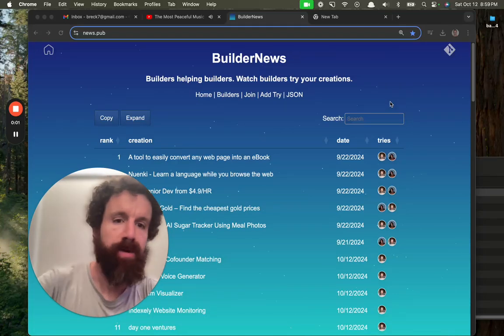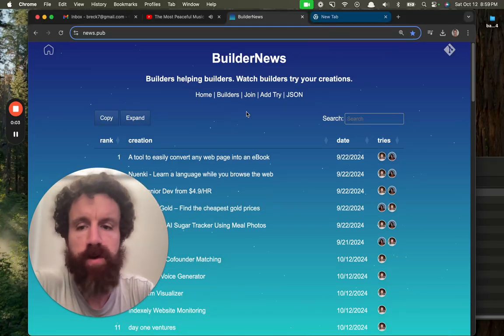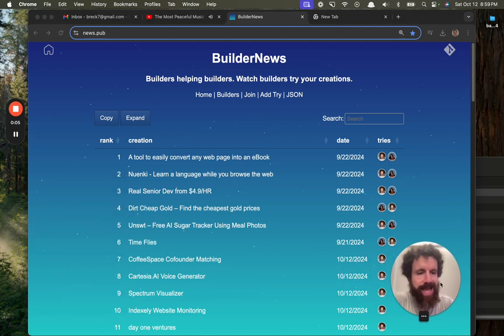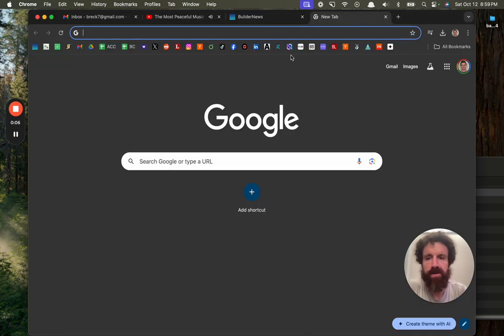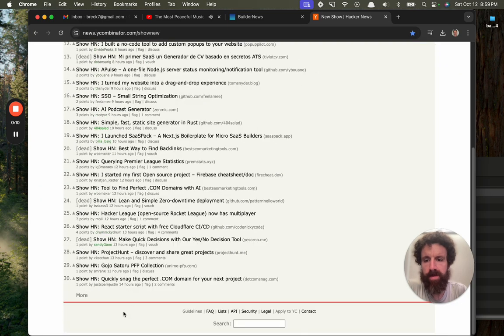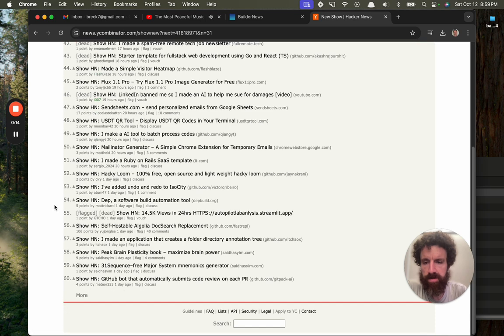Good evening Builder News. We're gonna do one more try and then we're gonna call it a day. So let's take a look. Let's see what folks are building over on Hacker News.